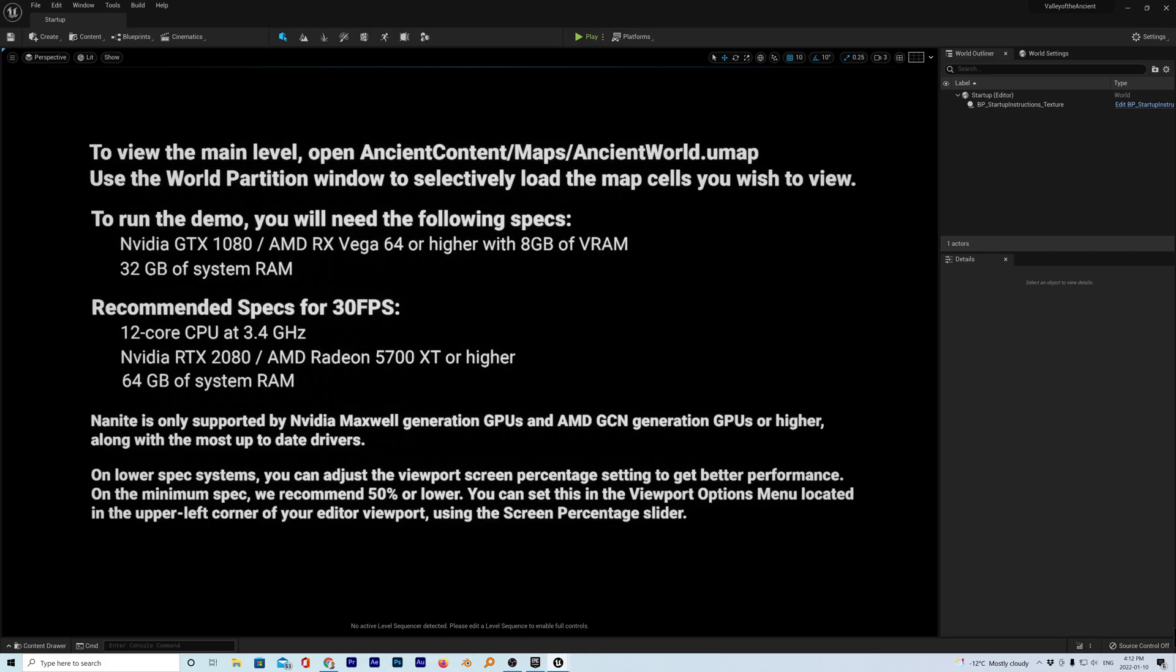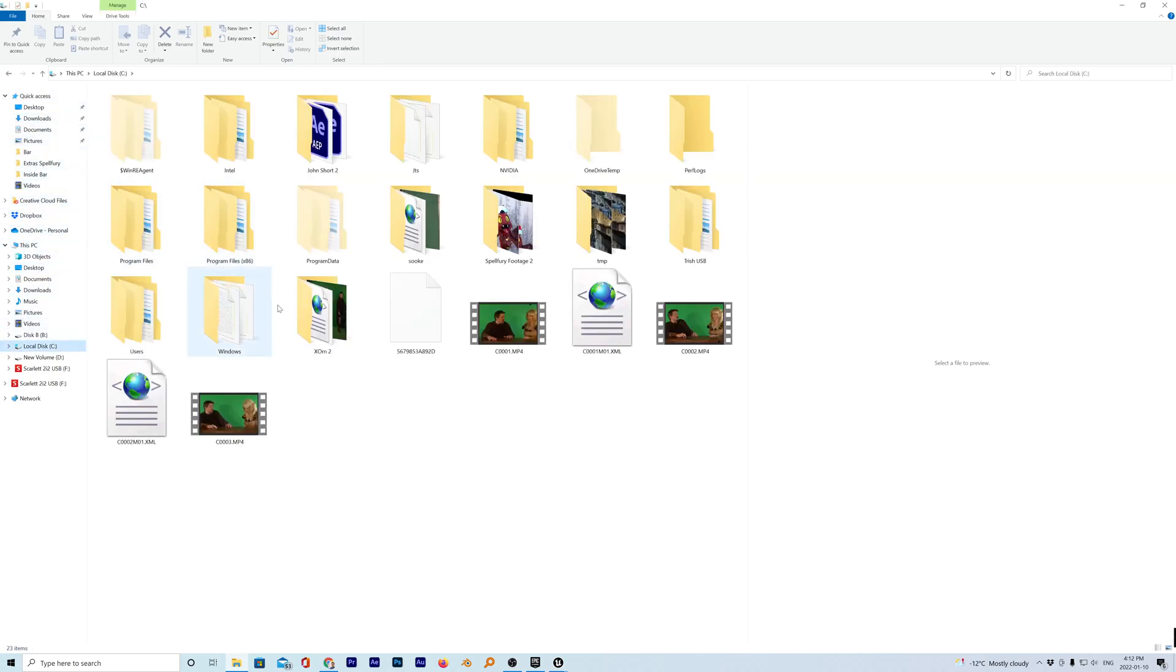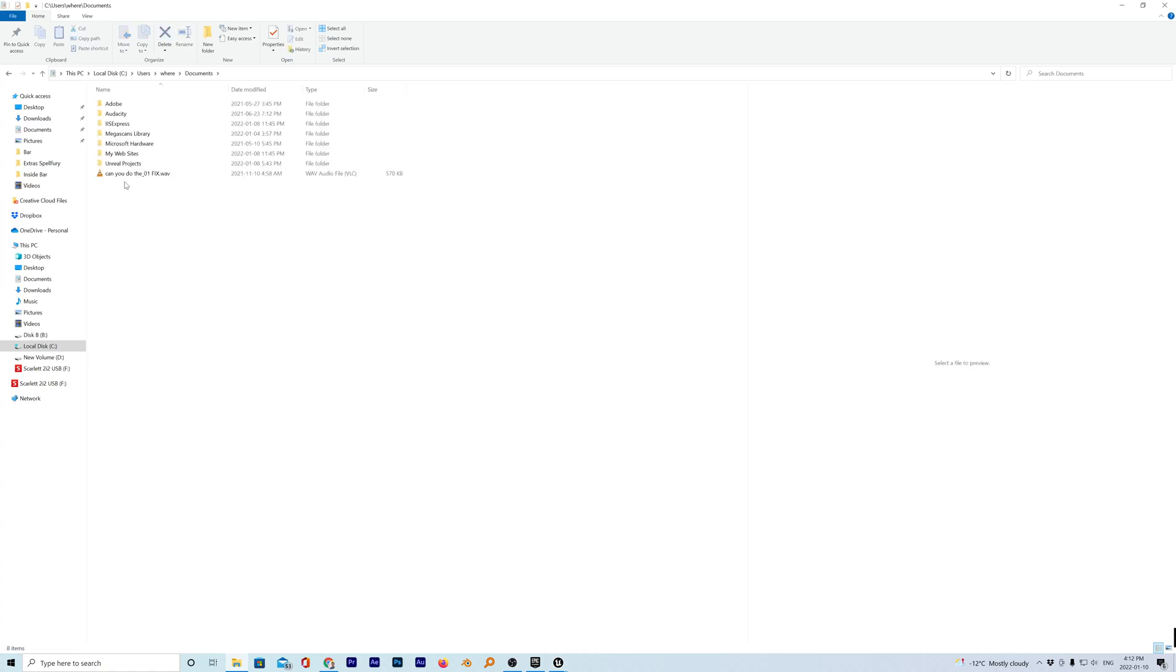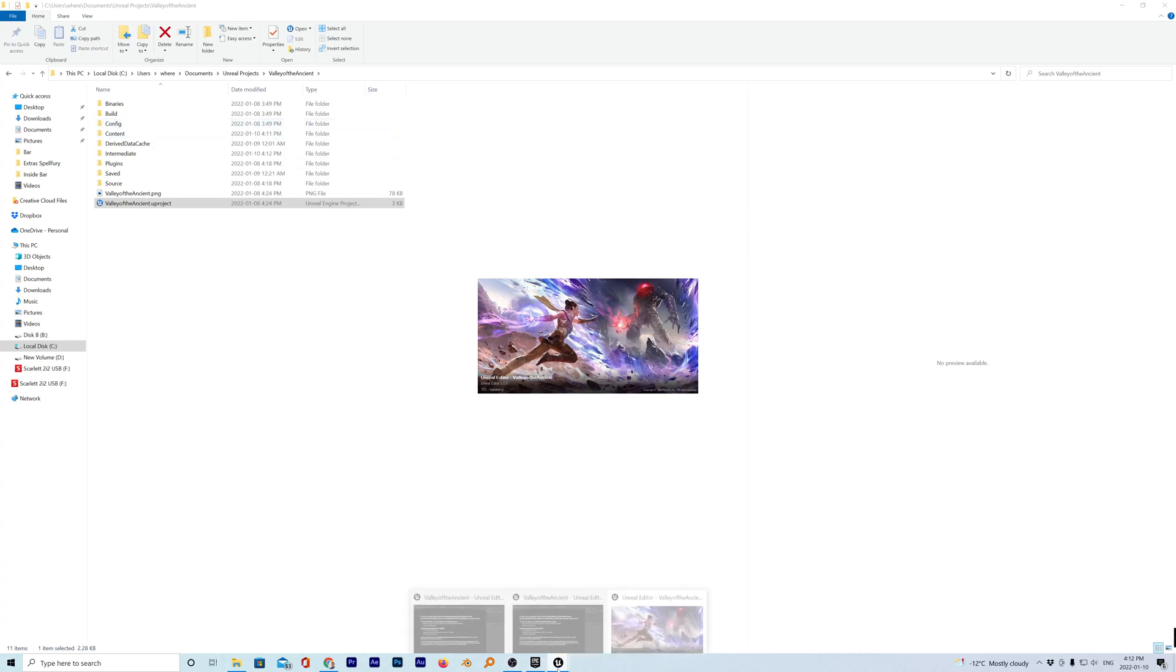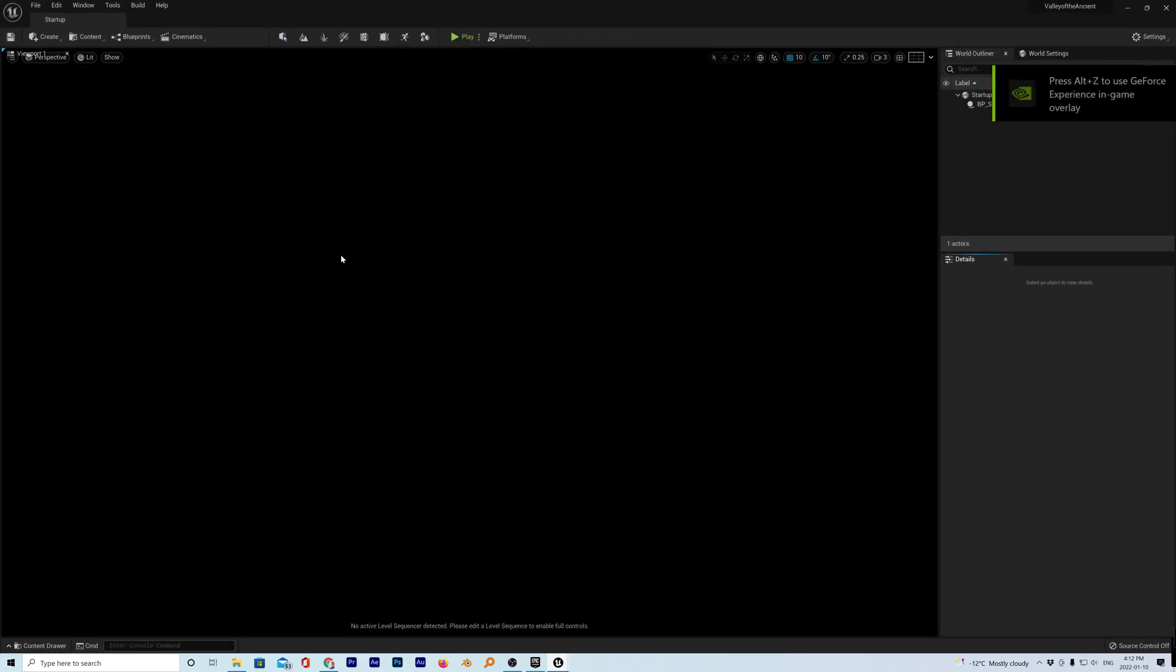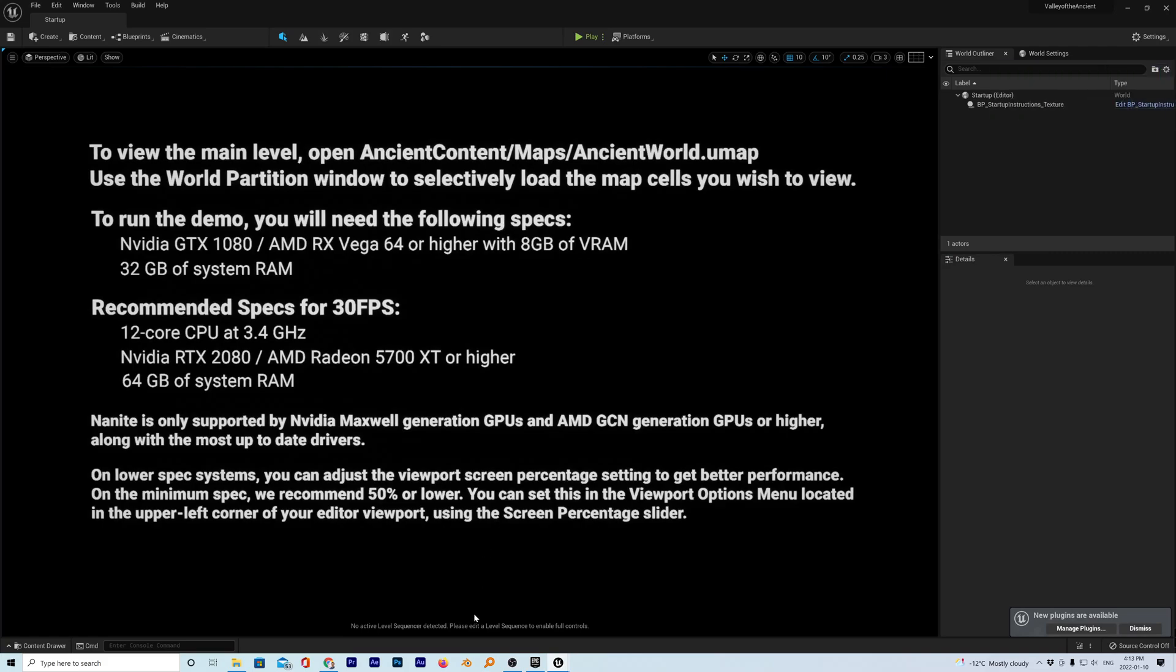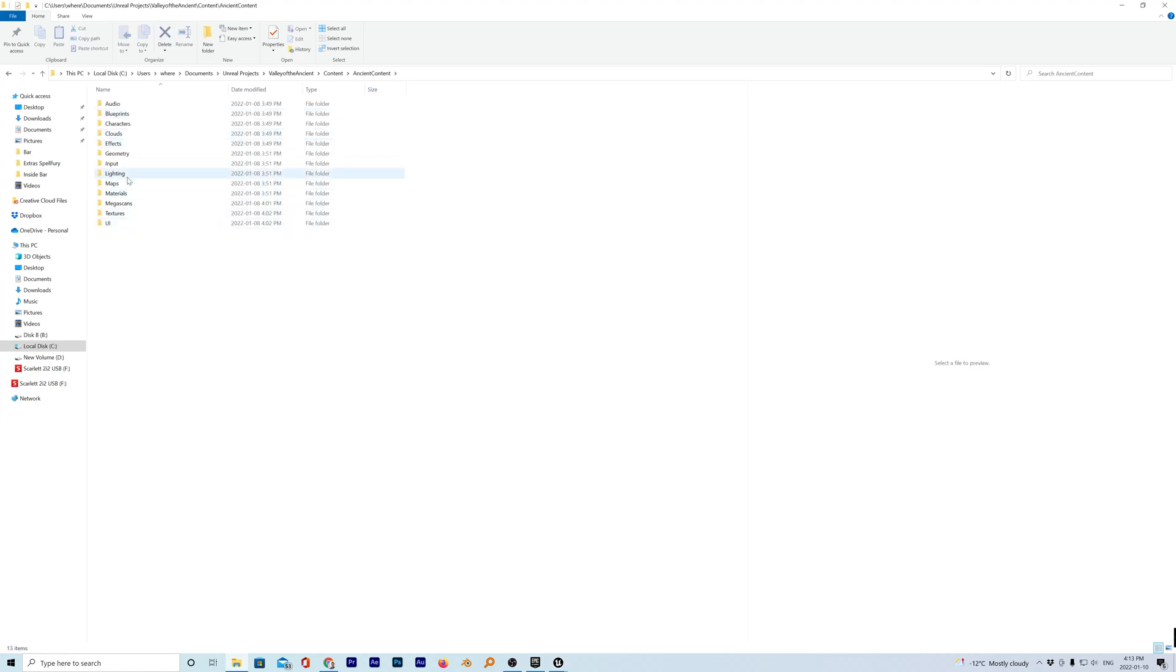So we need to go to the folder, which is on C Drive and Users. And we'll go into my folder here. And I think it's in, is it in Documents? Yeah, it is. Unreal and Projects. And here it is here, Valley of the Ancient. And it said, go to, what if we click that? No, that's the same file. So let's look at that thing again. All right. To view the main level, open Ancient Content. I think it's just going to reload this up. Ancient Contacts, Maps, Ancient World. Ancient Contact, Content, Maps, Ancient World.